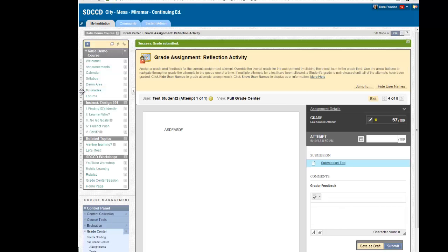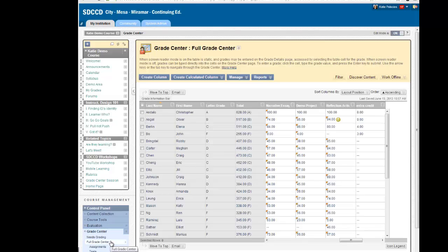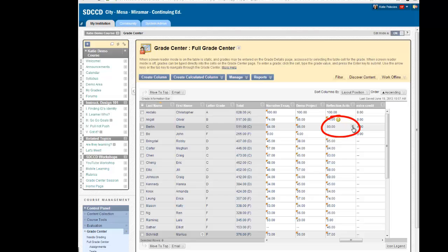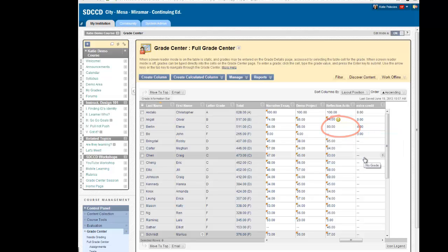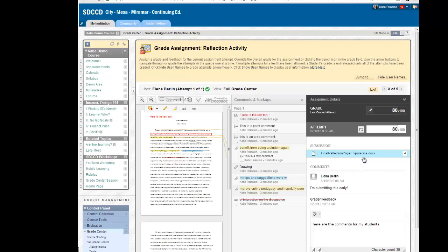I can go back to the full Grade Center and see the grade for that student for that paper. If I want to recall and pull up that attempt, I use my chevron button to open the attempt, and I'm back to the view mode for that paper that I just graded.